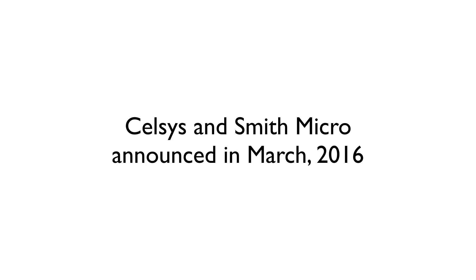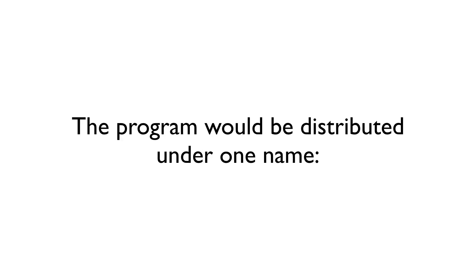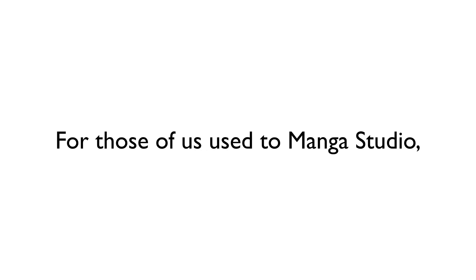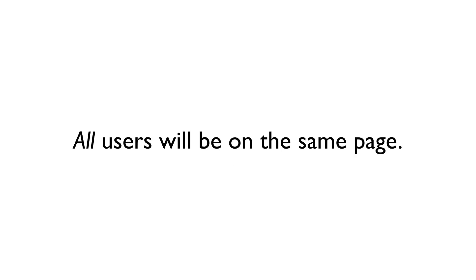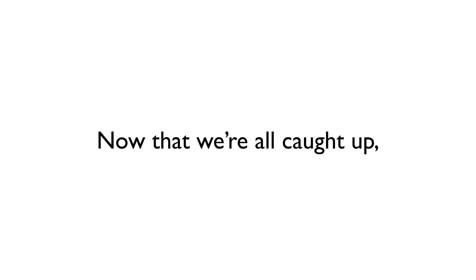So, in an attempt to remove confusion, Celsis and Smith Micro announced that starting in March of 2016, the program would be distributed globally under one name, Clip Studio Paint. For those of us who have been used to the Manga Studio name for the last 10 years, this is going to take some getting used to. But by having one name and one version number moving forward, all users of the program will be on the same page.